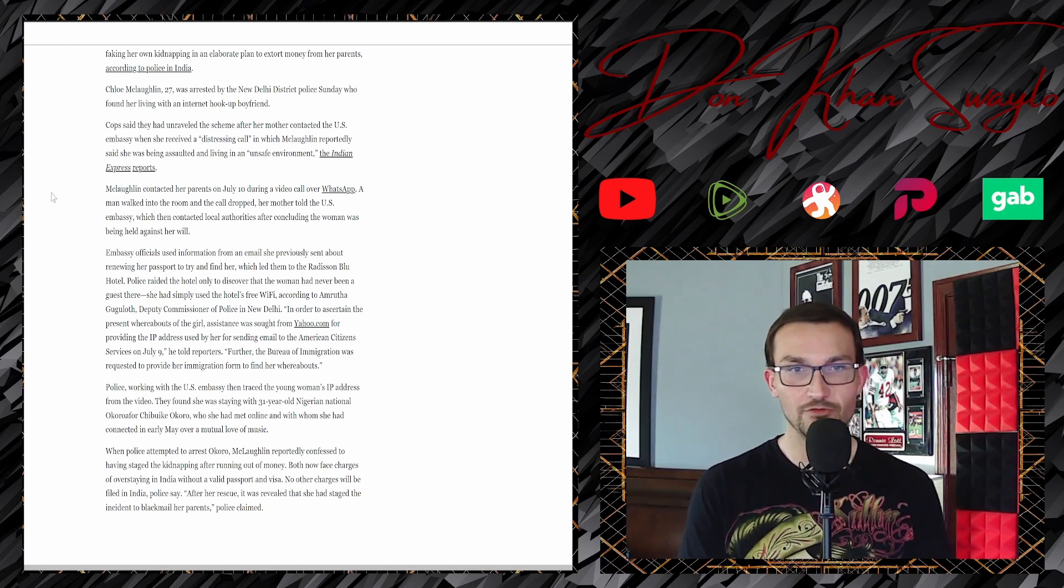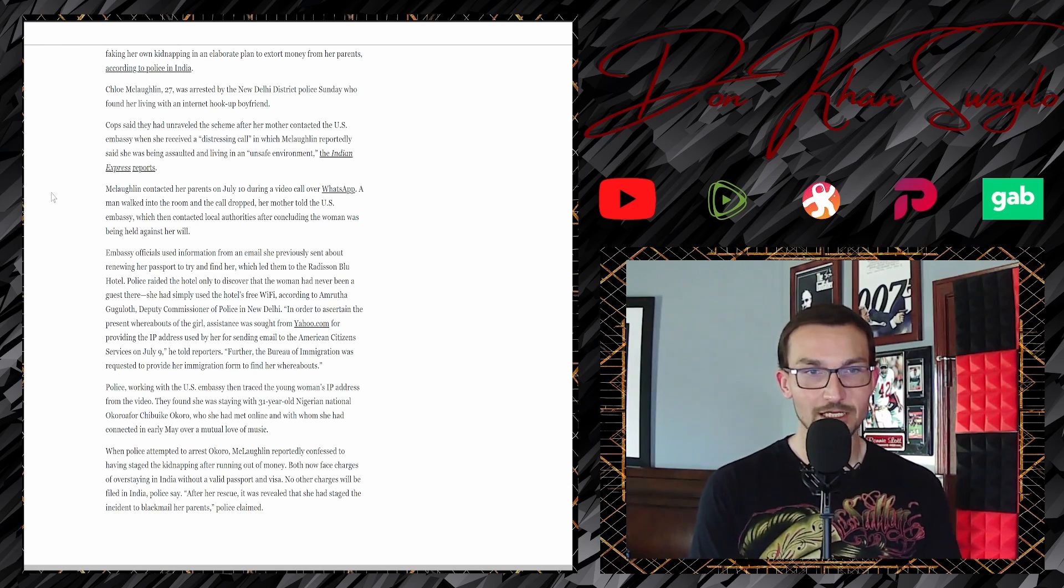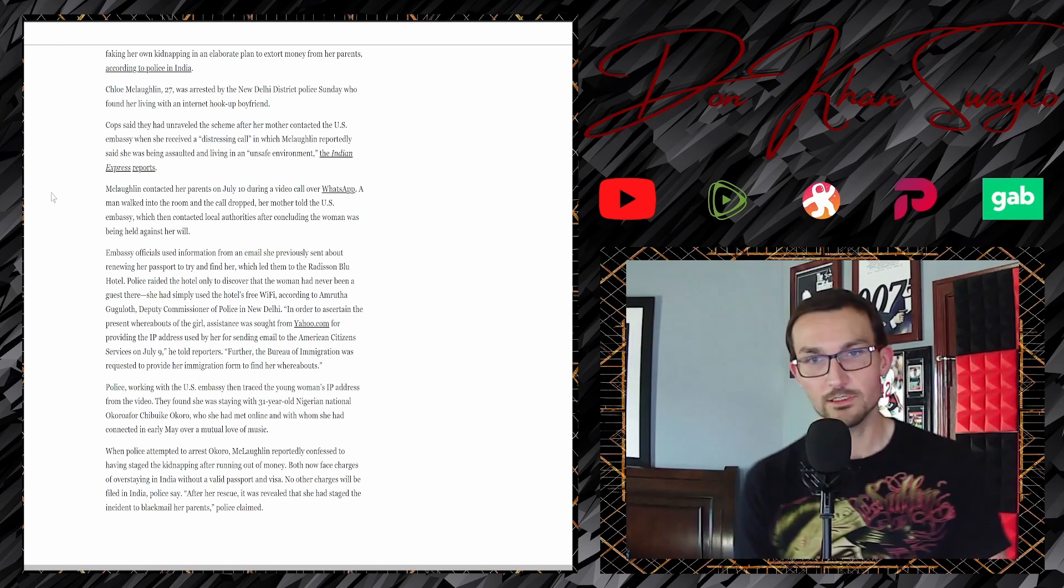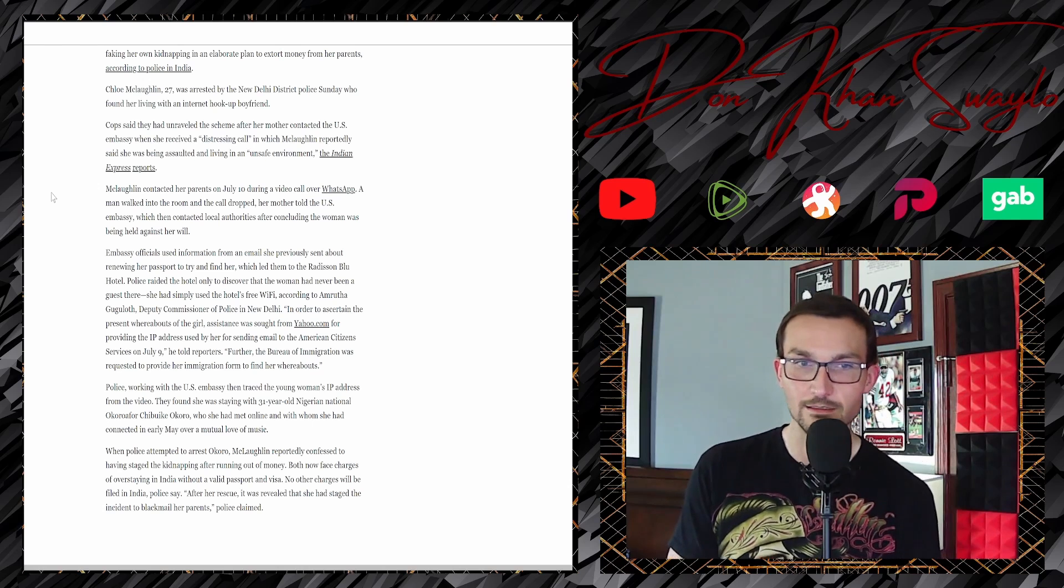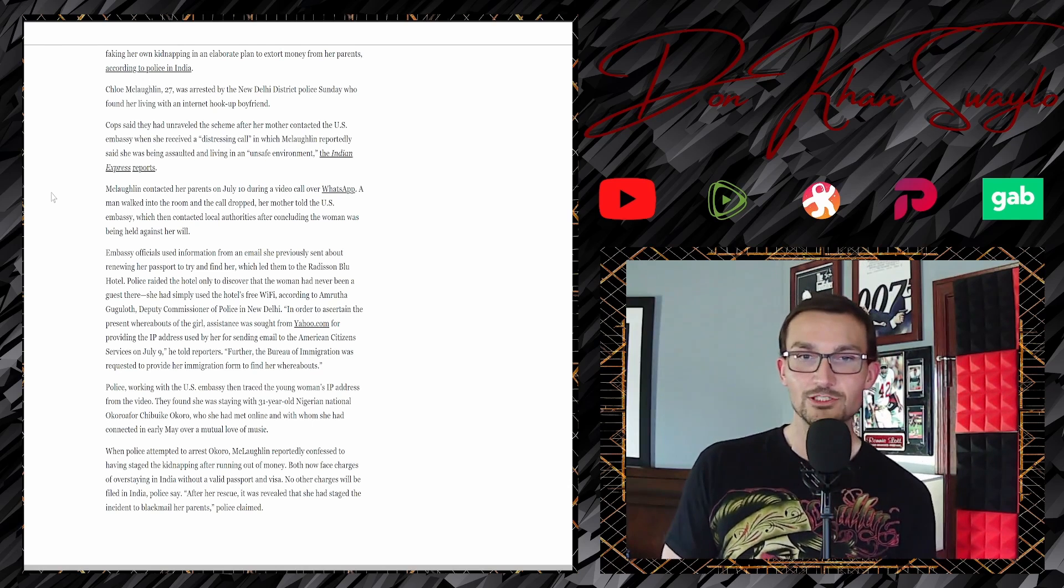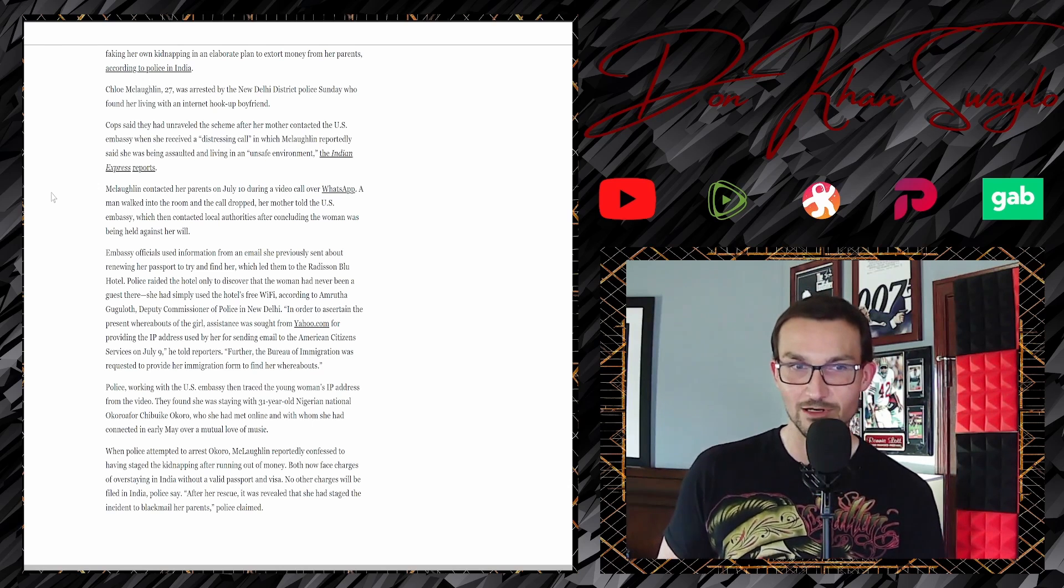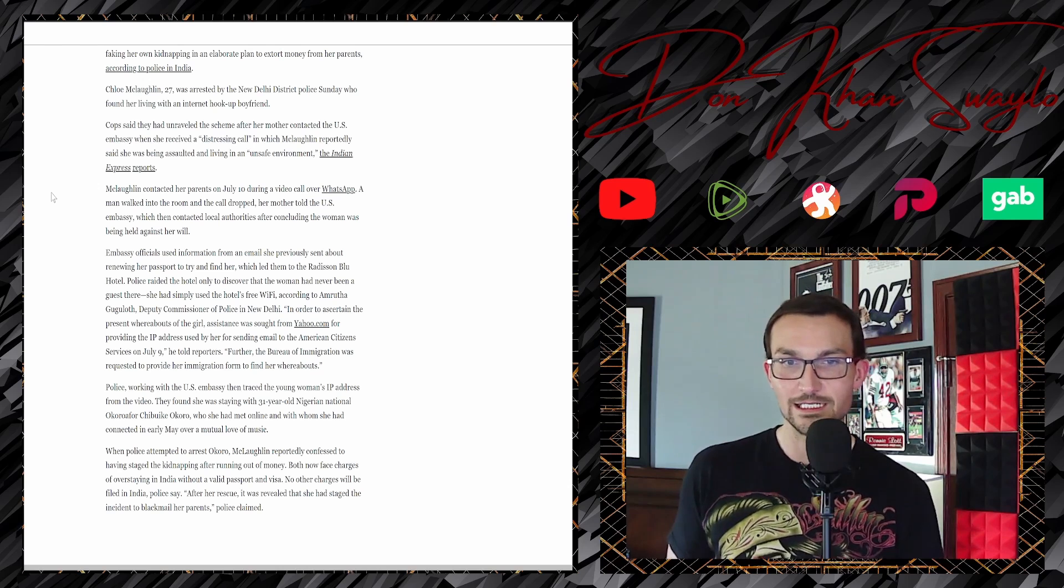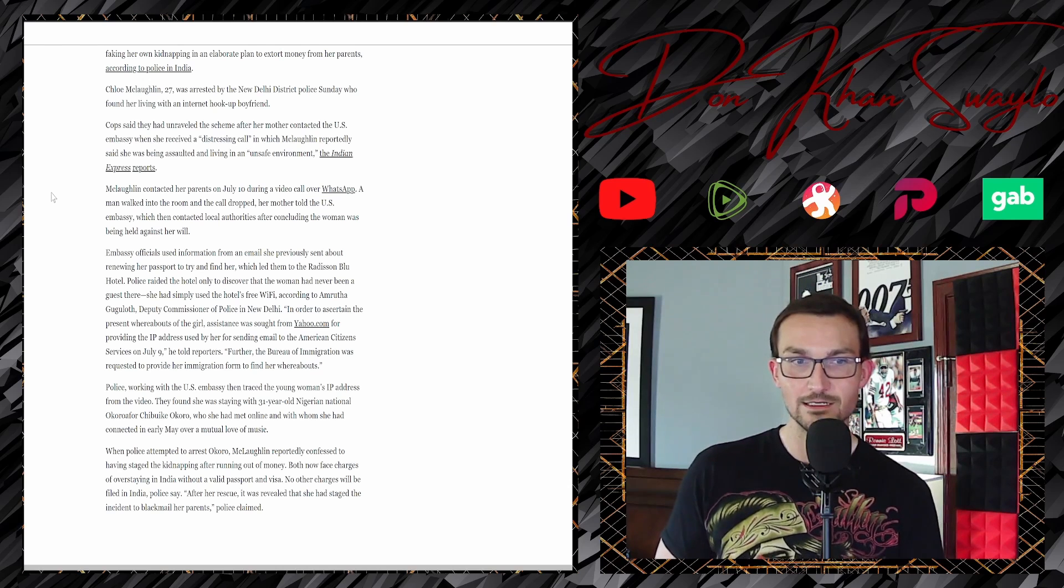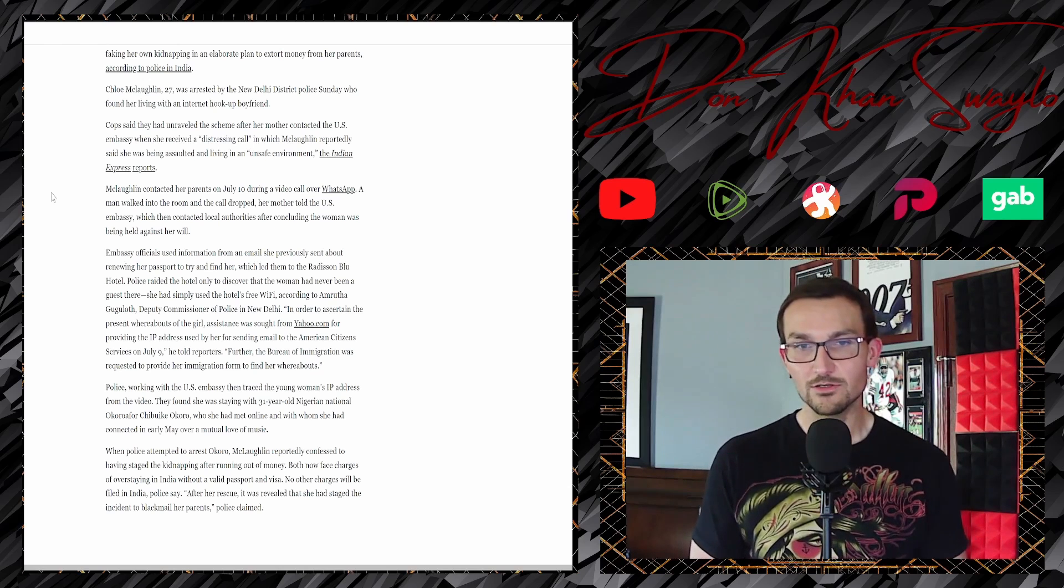Police raided the hotel only to discover that the woman had been a guest there and she had used the hotel's free Wi-Fi, according to Amrutha Guguloth, Deputy Commissioner of Police in New Delhi. 'In order to ascertain the present whereabouts of the girl, assistance was sought from Yahoo.com.' We tried to ask Jeeves for help, but he could not assist us, for providing the IP address used by her for sending email to the American Citizen Services on July 9th.